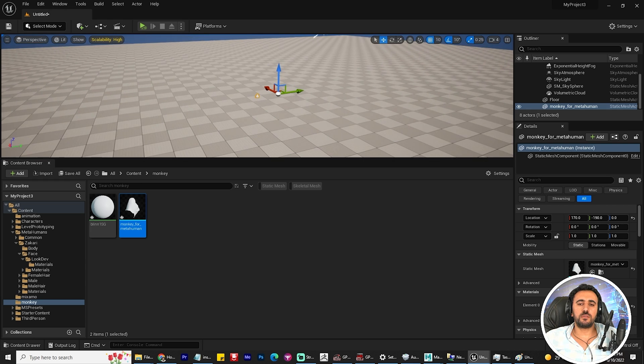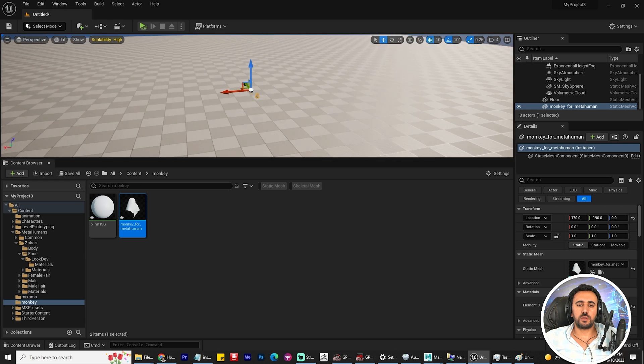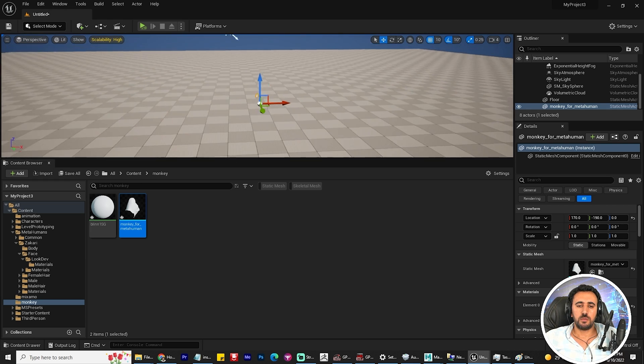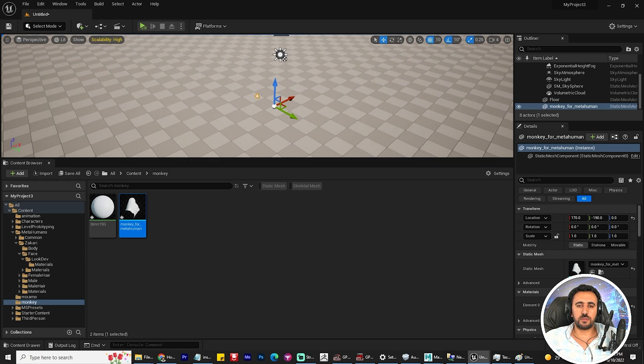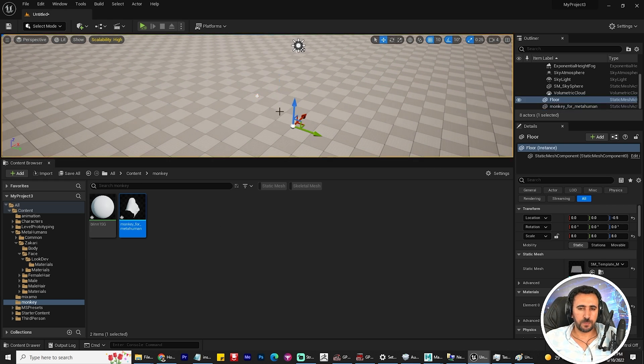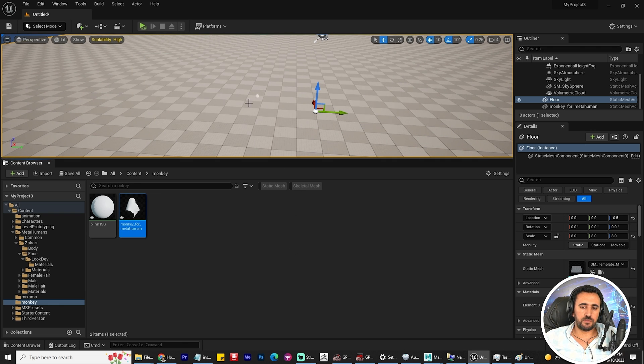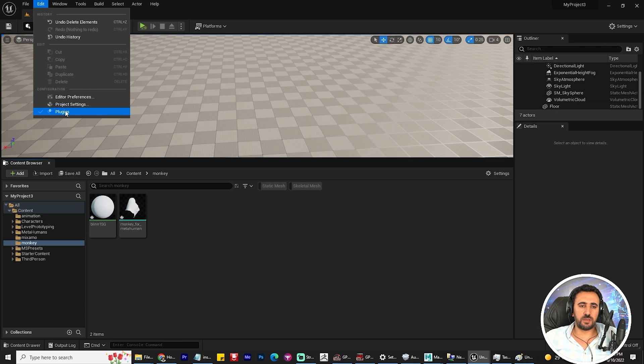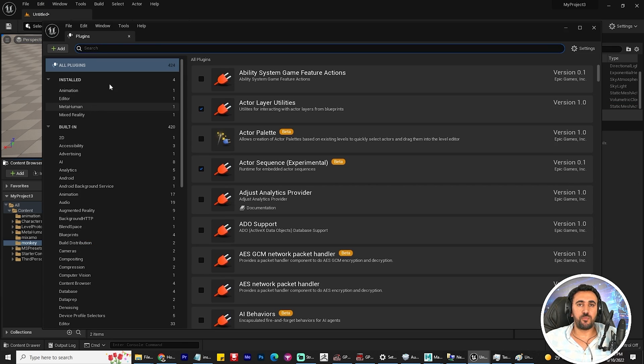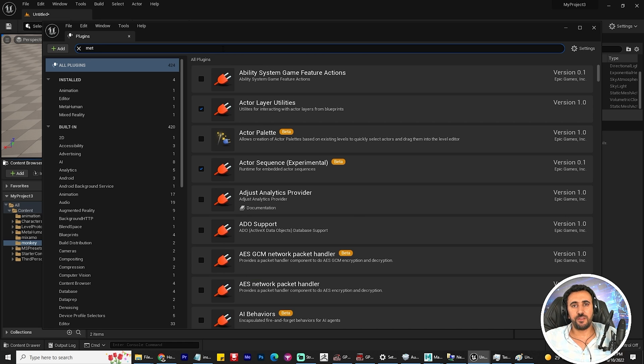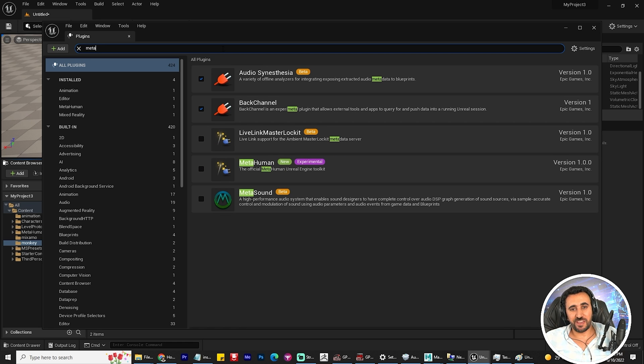This is our monkey character. If you have another monkey with more details or any animal, it will be amazing.